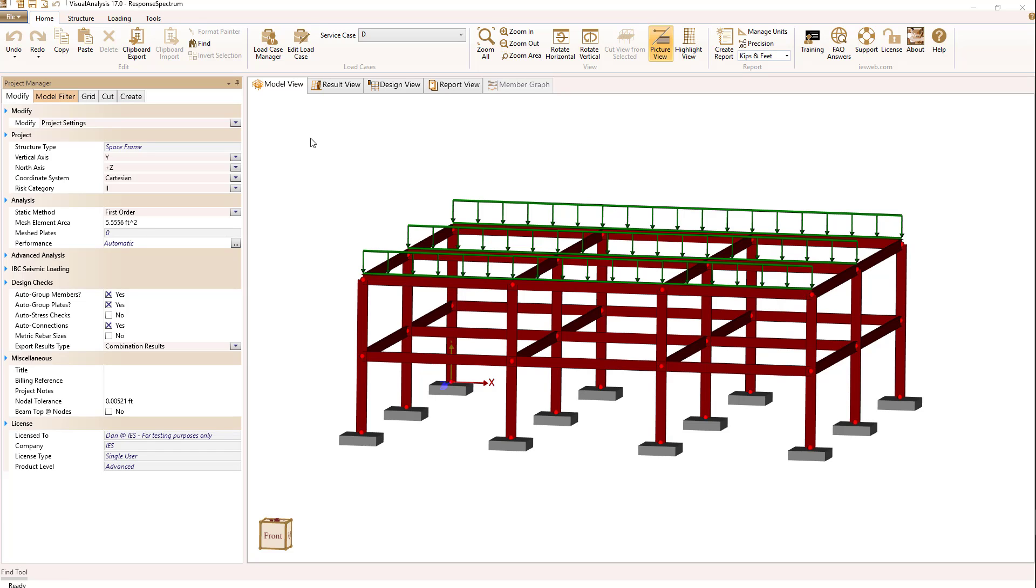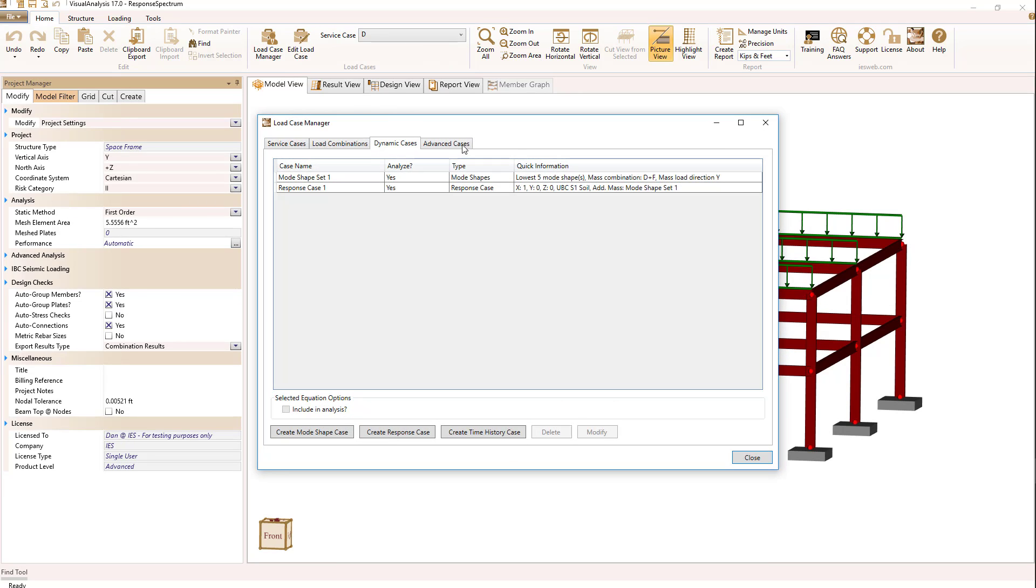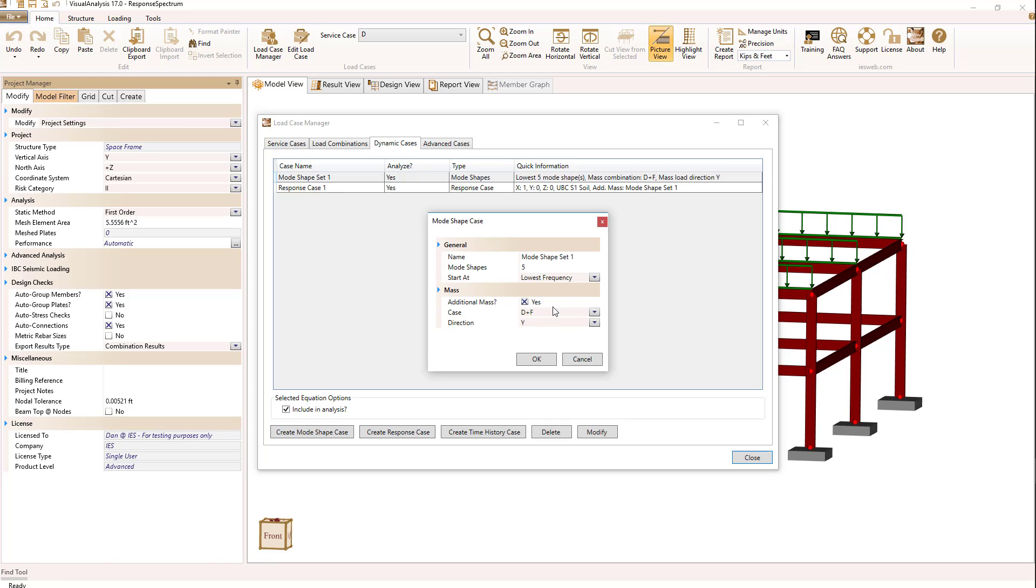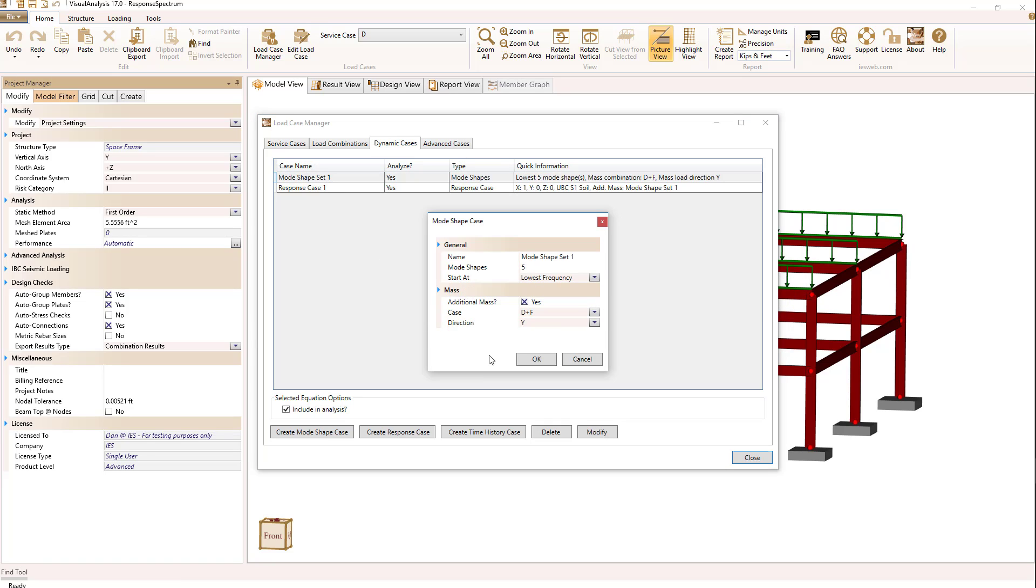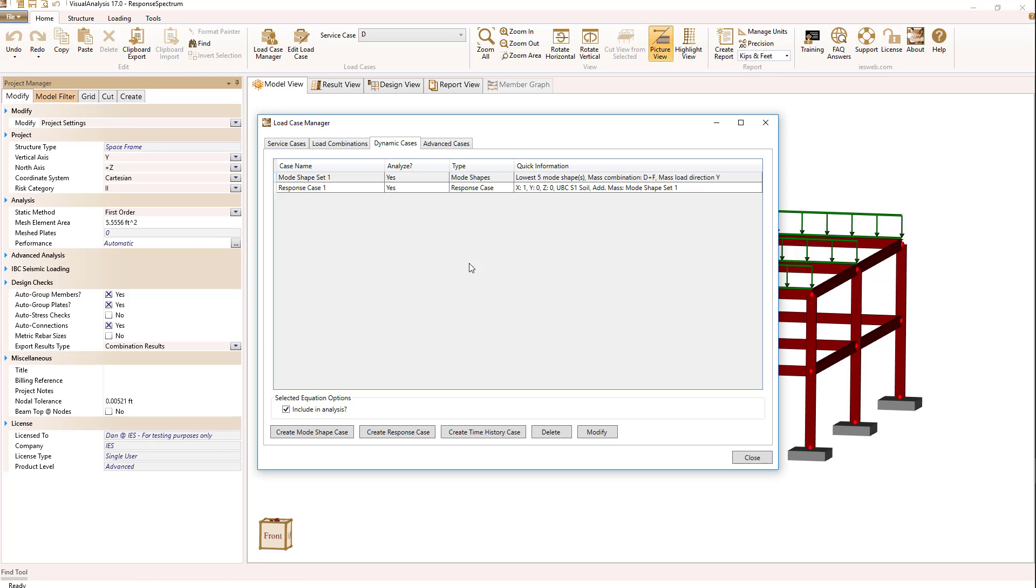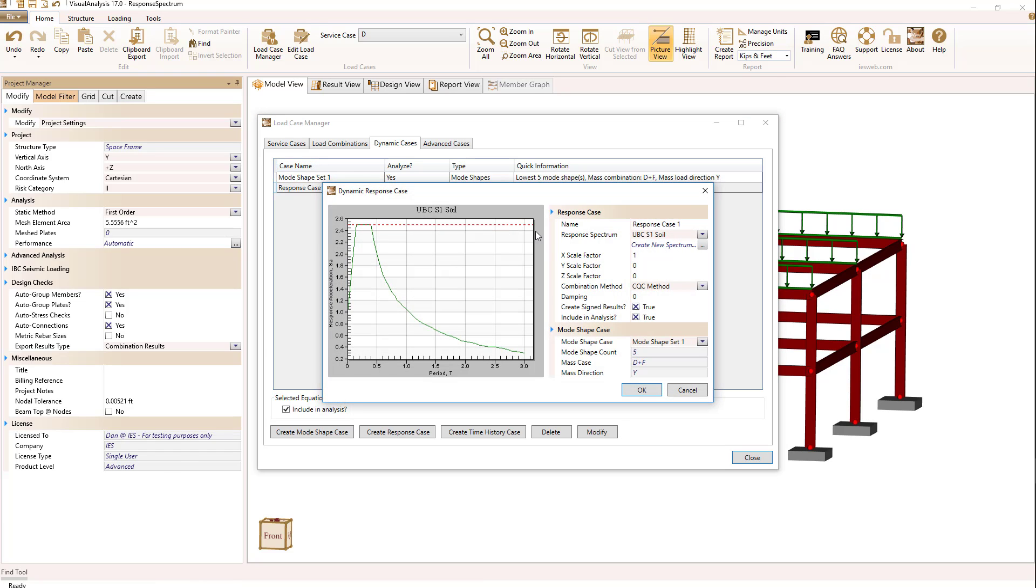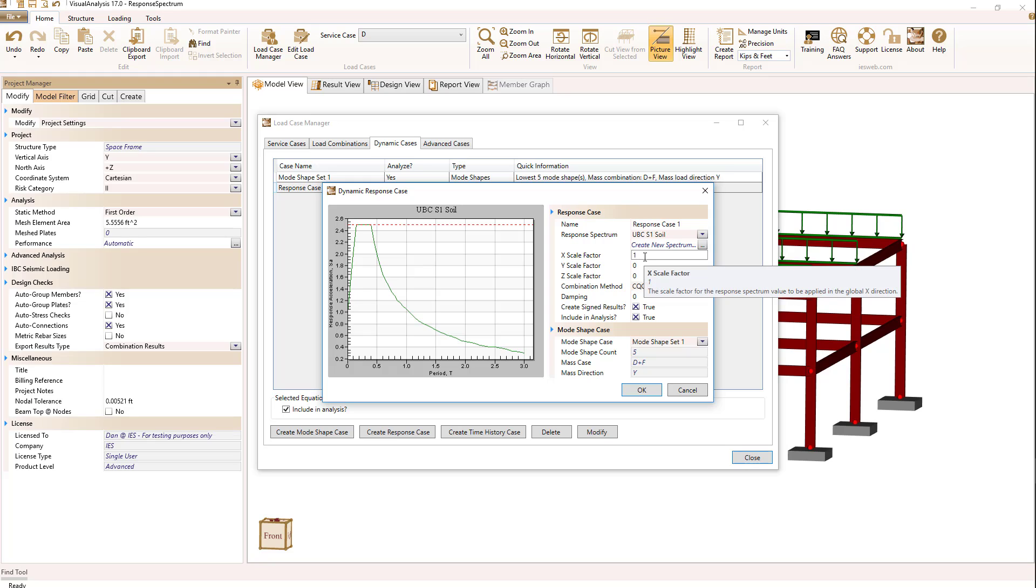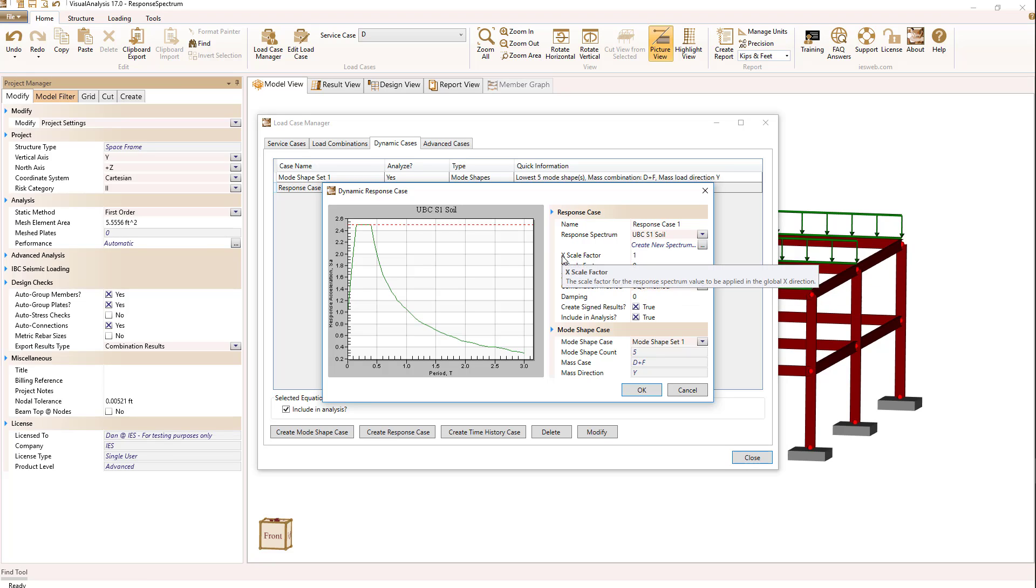Looking at the load case manager for dynamics, I've set up a mode shape case to extract the five lowest frequencies and use my dead load case as additional mass. For the response case, I've set up a response spectrum using the UBC S1 soil type, applying it at 100% in the X direction, so I have an X-direction seismic event.